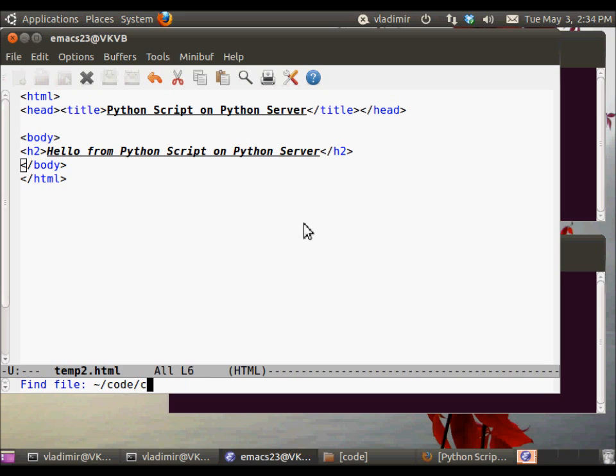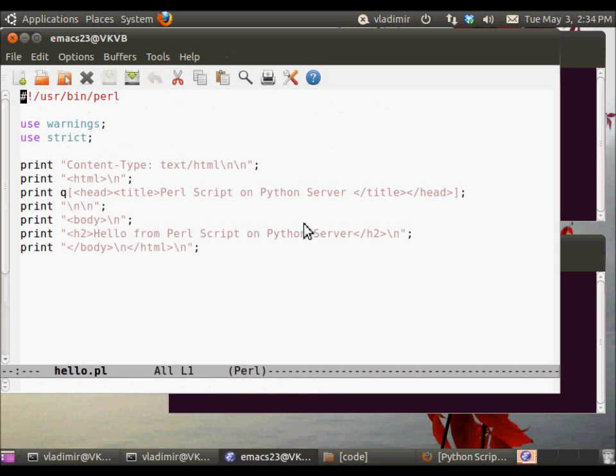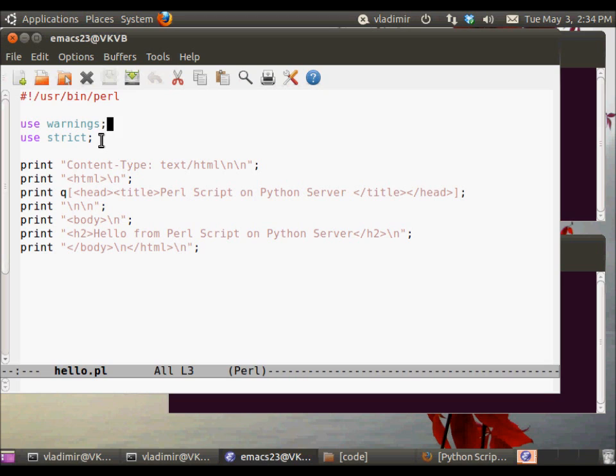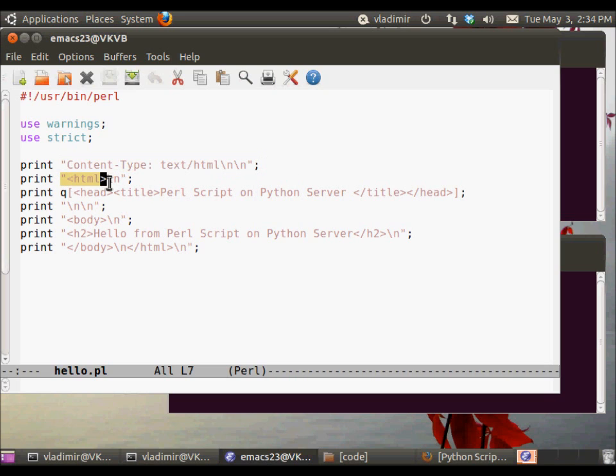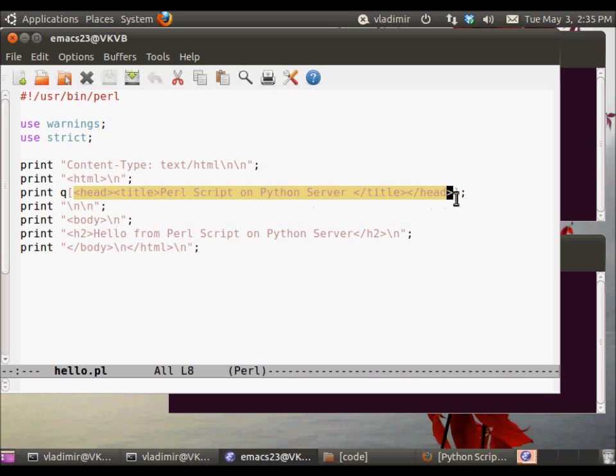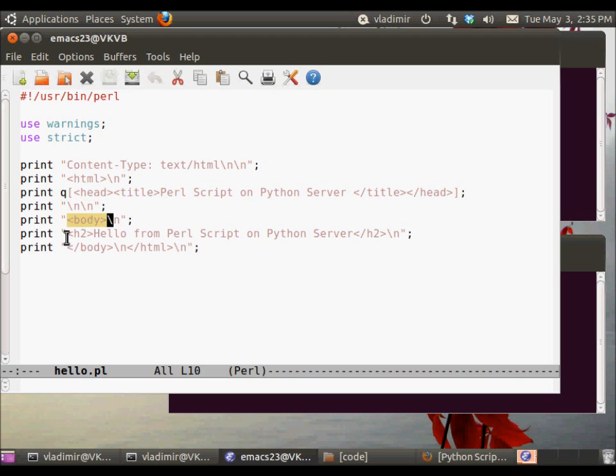Now let's go and do step two, which is the writing and debugging of the scripts. And the scripts, if you're running the Python CGI HTTP server, both scripts must be placed in the CGI bin directory, which should be the subdirectory of the directory where you are running the server. In our case, it's code Python CGI bin.